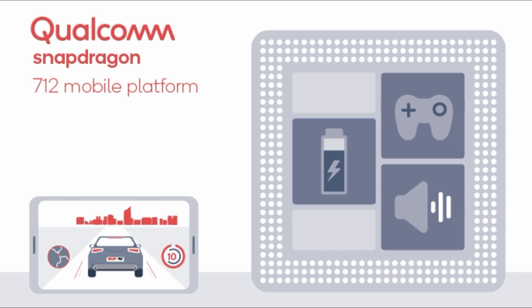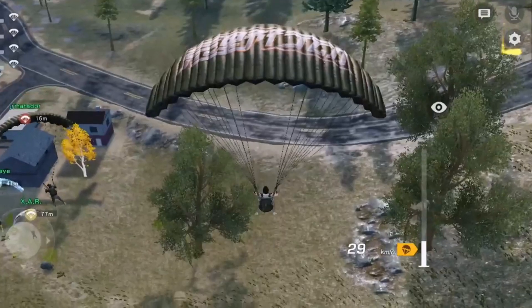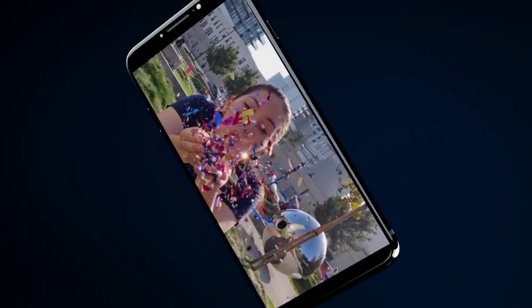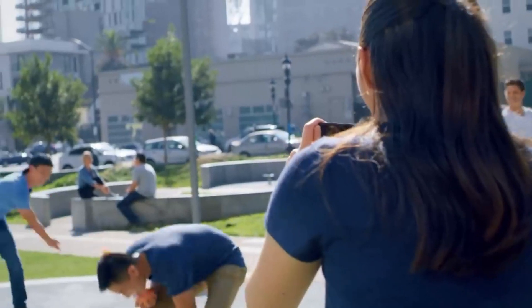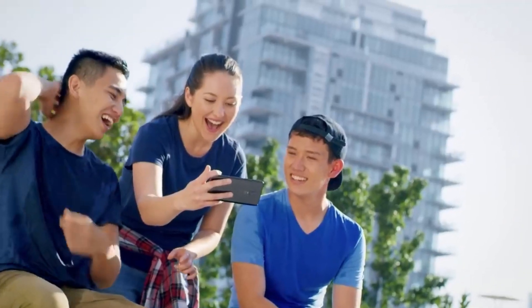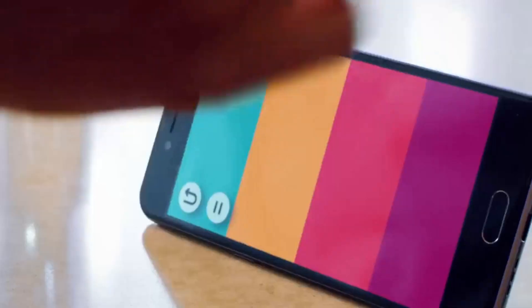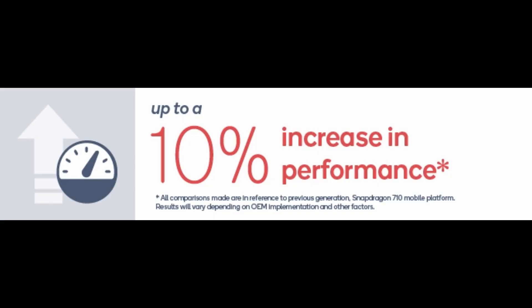The Snapdragon 712 also has the same Adreno 616 GPU as the Snapdragon 710, so both the CPU and GPU are identical to the 710. The key difference is that the Snapdragon 712 has a faster octa-core processor, clocked at 2.3 GHz compared to the 2.2 GHz CPU of the Snapdragon 710.